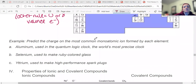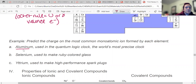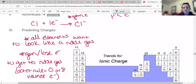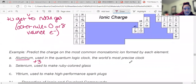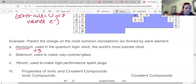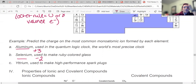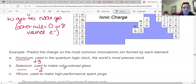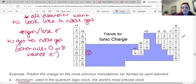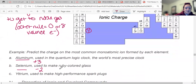Let's predict the charge on the most common monoatomic ion formed by each element. Aluminum is in group three so it likes to be plus three — it loses three electrons to look like neon. Selenium is going to gain two electrons to look like krypton, so it likes to be minus two. Yttrium is next to strontium; it would lose three electrons to look like argon, so it likes to be plus three.